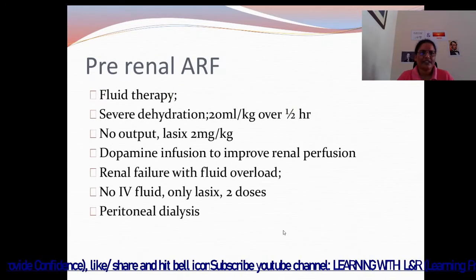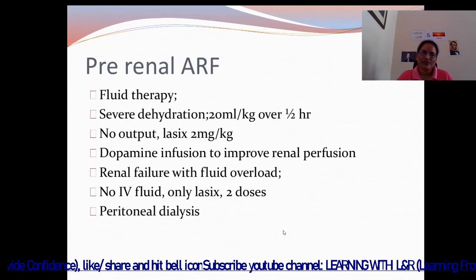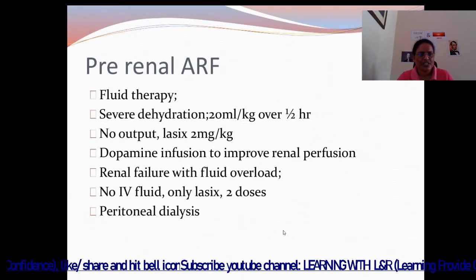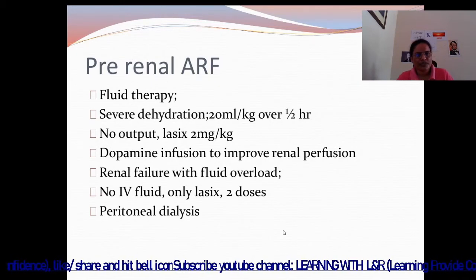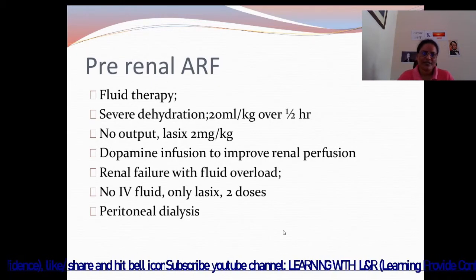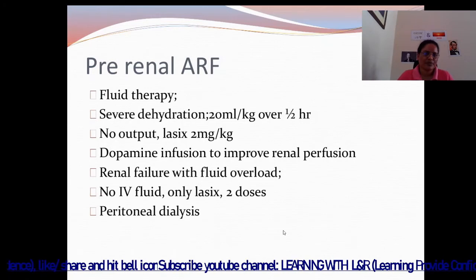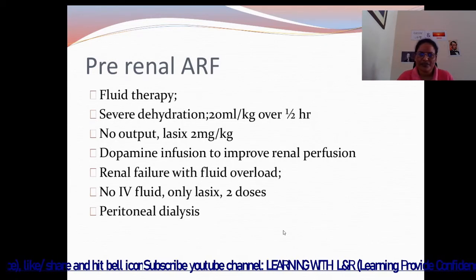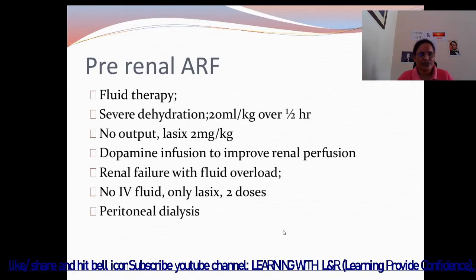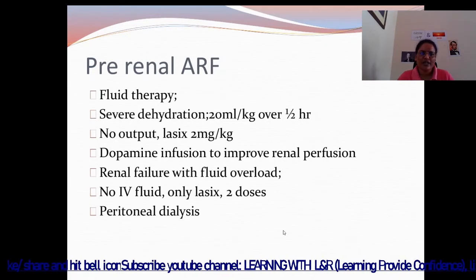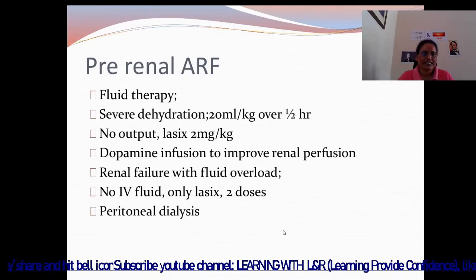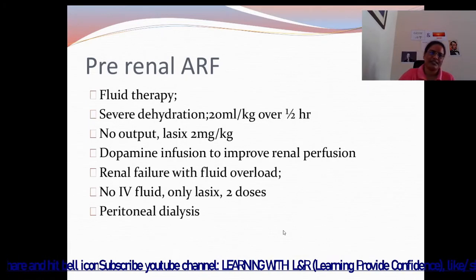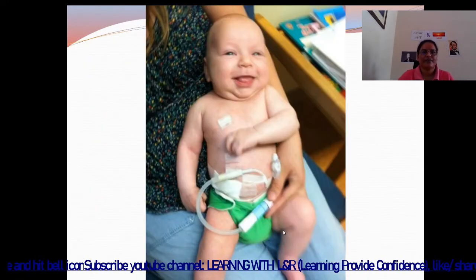For pre-renal acute renal failure: fluid therapy for severe dehydration with no output — LASIX 2 mg per kg, dopamine infusion to improve renal perfusion. For renal failure with fluid overload: no IV fluid, only LASIX two doses, and peritoneal dialysis if needed.